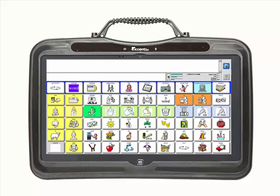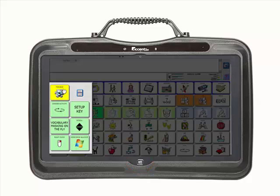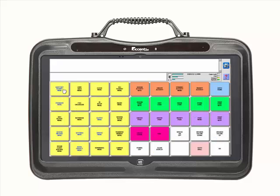There are two ways to enter the toolbox. The first method is to locate the home key on the frame of the device. It is located at the bottom of the screen in the middle. Select the home key. You will notice a set of keys that drop down on the left-hand side of the screen. Locate and select the yellow toolbox key in the top row of these keys. You are now in the toolbox.